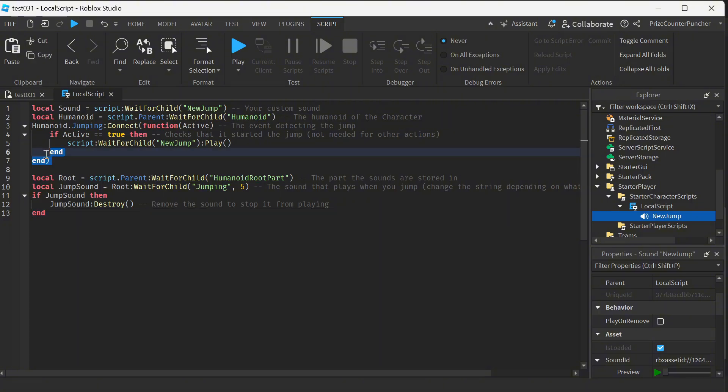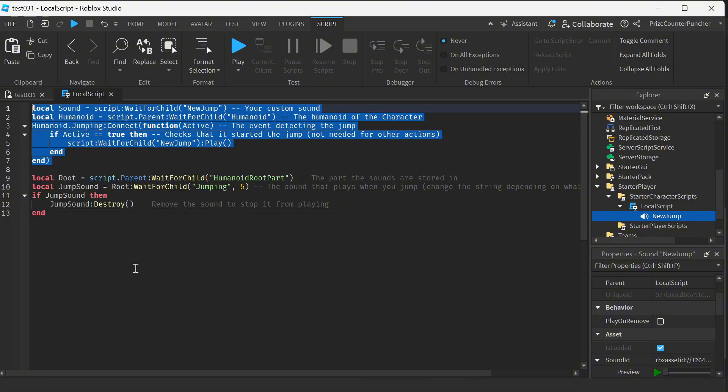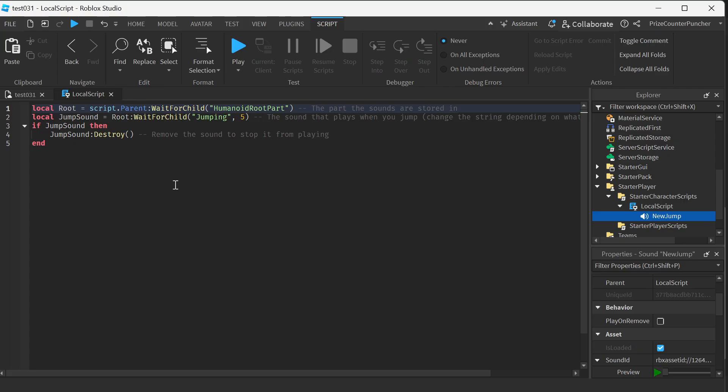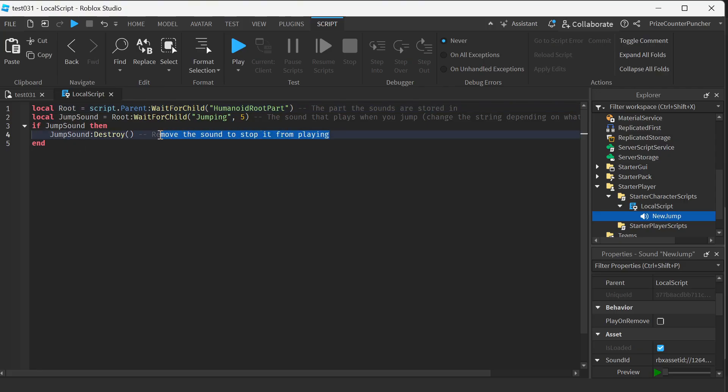I want to remove this because I don't need this. So here instead of destroying the jump sound, I'm just gonna change its sound ID.